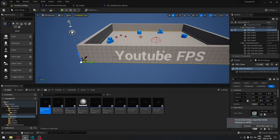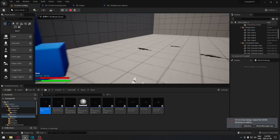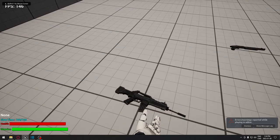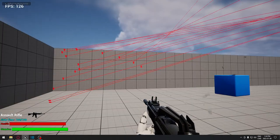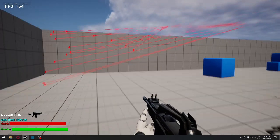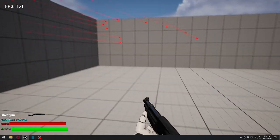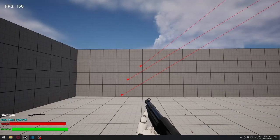Welcome back everyone. Today we're going to do shell ejection for our weapons. At the end we'll have a shell for the assault rifle, a different shell for the shotgun, and the same thing for the sniper rifle.